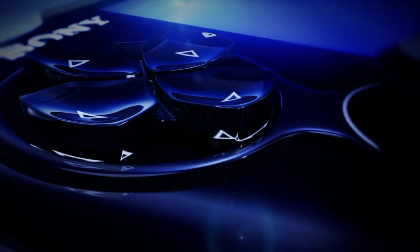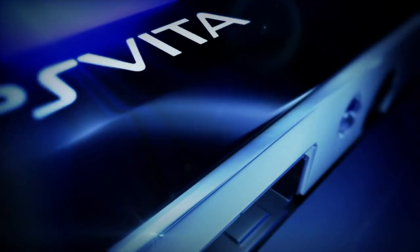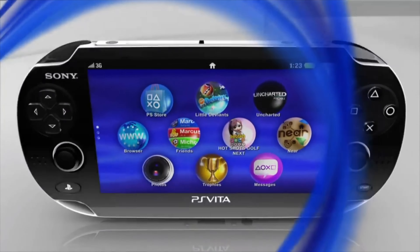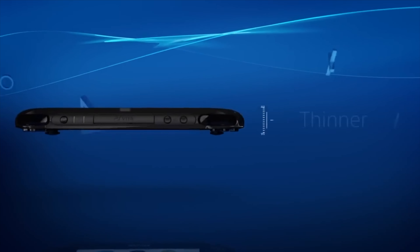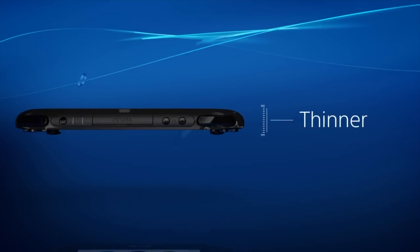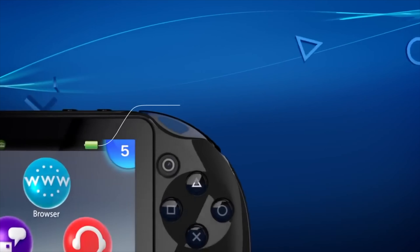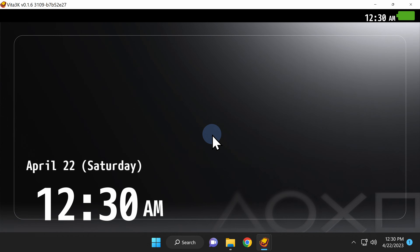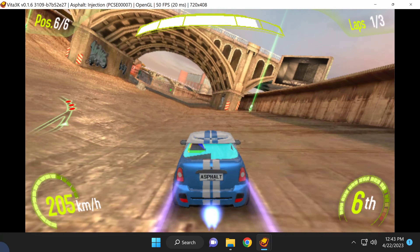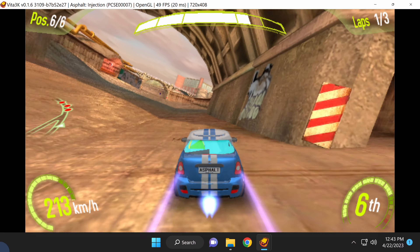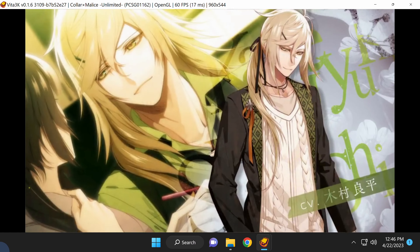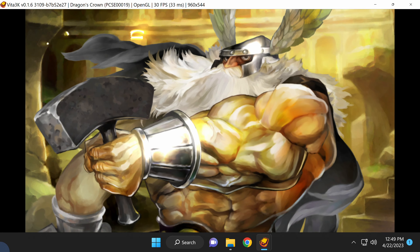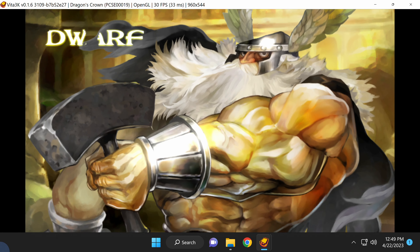First there was the Vita 1000 model with its flowing lines and glorious OLED display. Then along came the Vita 2000 with its slimmed down form factor and extended battery life. And now the Vita 3000 emulator lets you play your favorite Vita games right on your computer. This video guide will get you up and running with the Vita 3K emulator in just a matter of minutes.